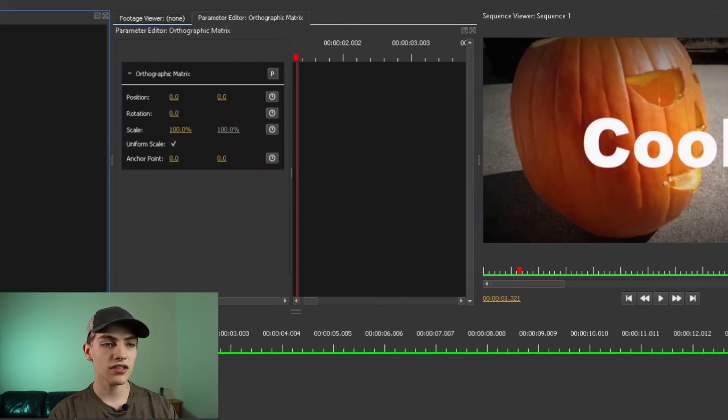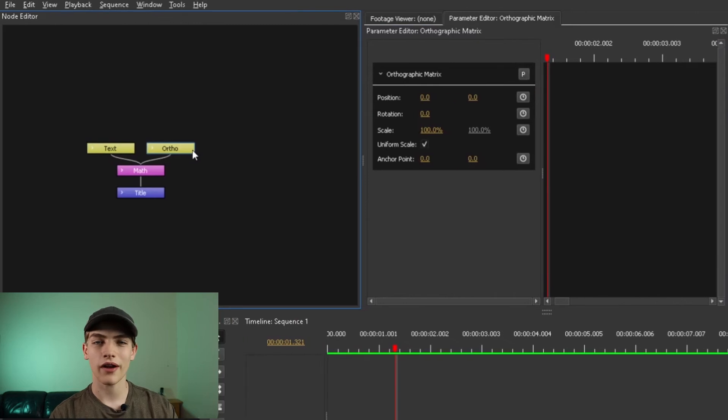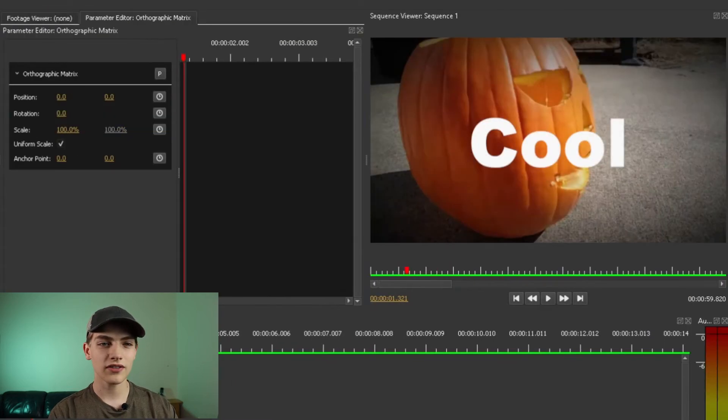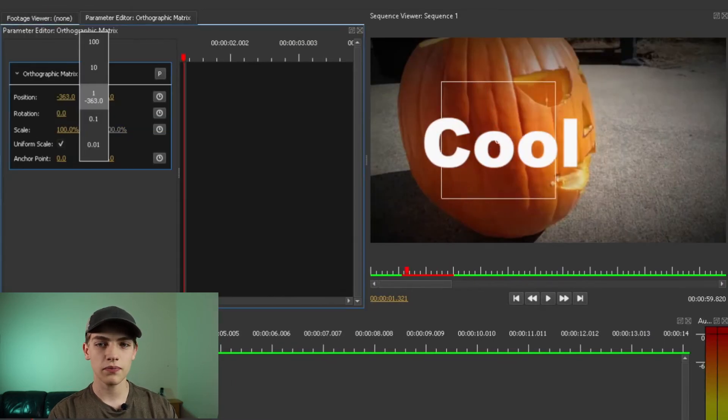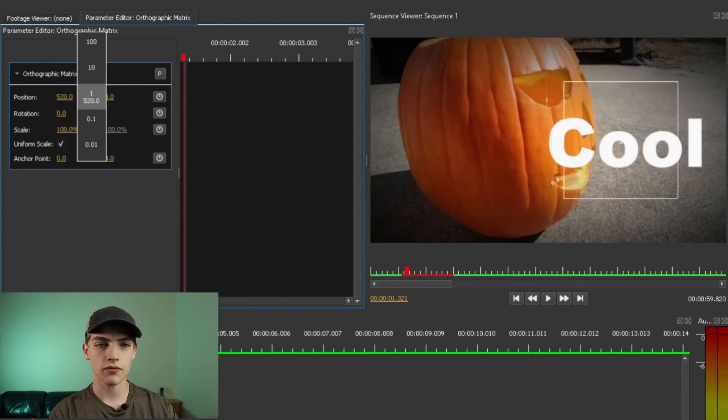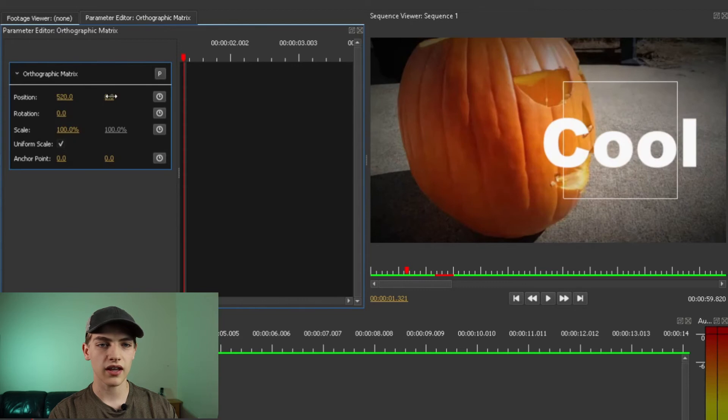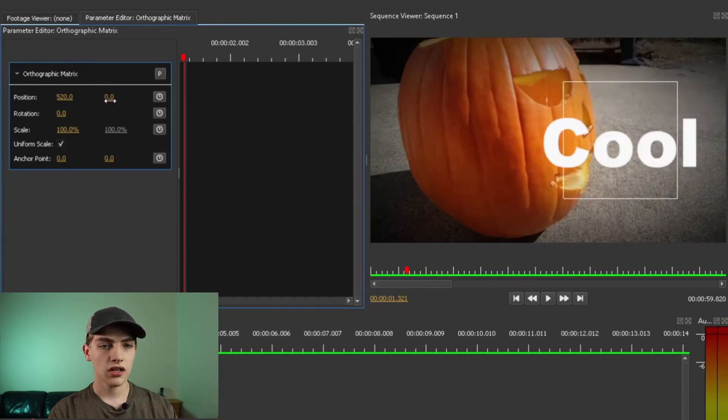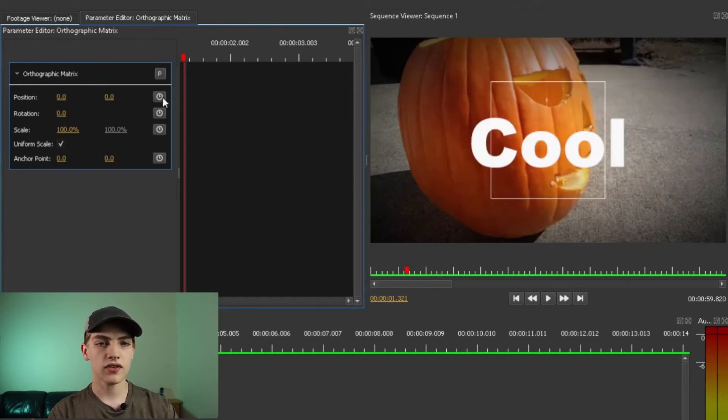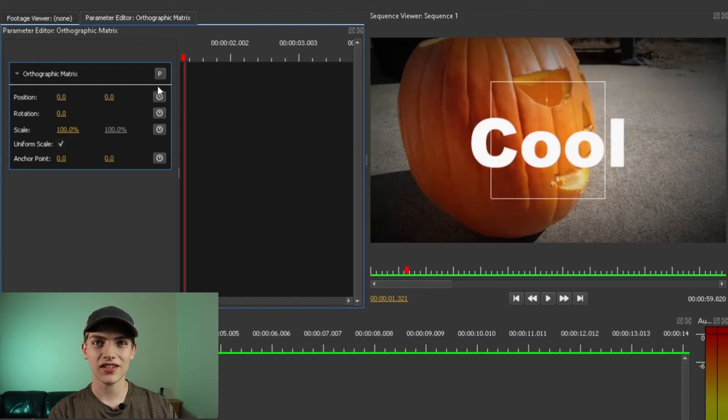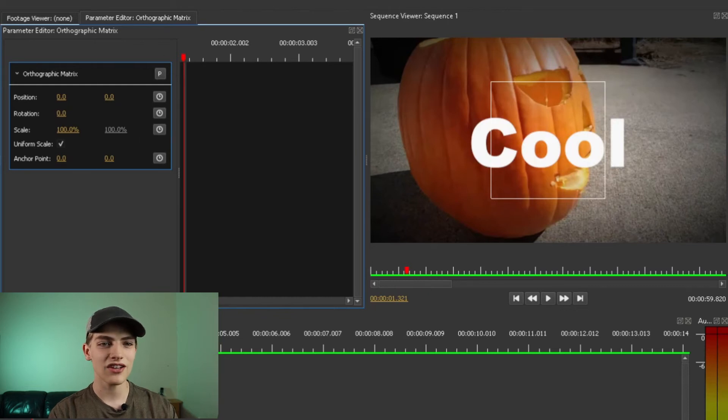And now that we have that, we can change the position by selecting on the orthographic matrix node. And all we have to do is move the position and it's going to move it with it X and Y position. You can do that. You can even do the animation with the stopwatch on the right hand side of it.